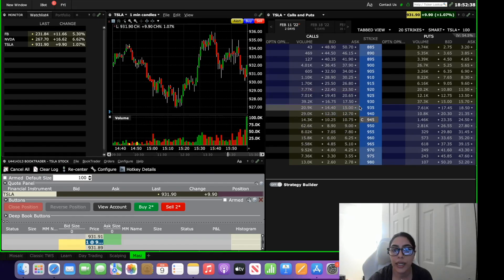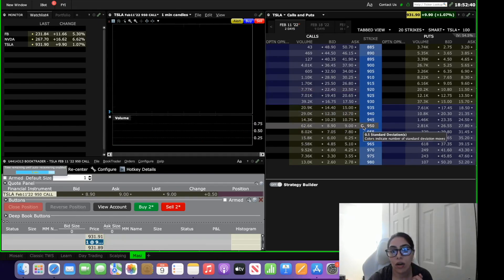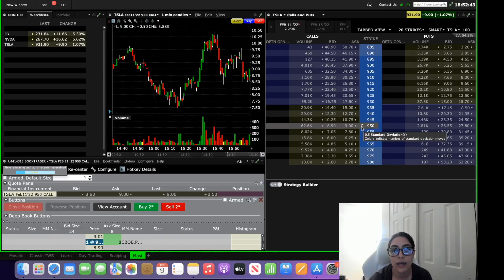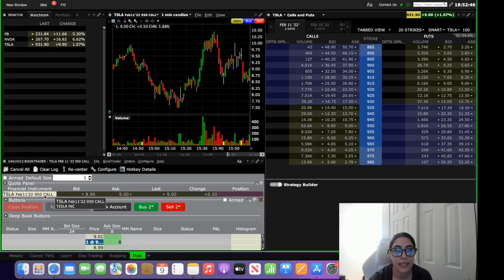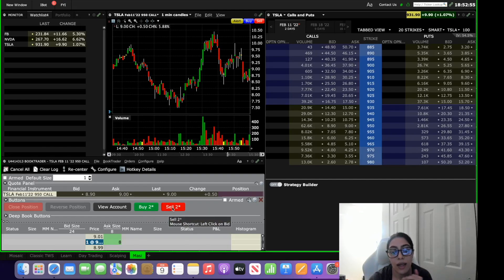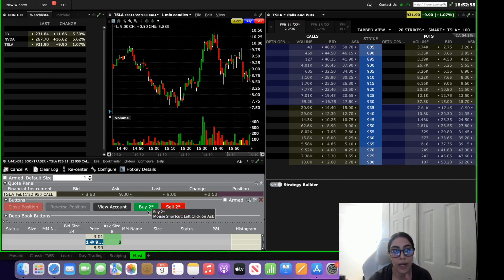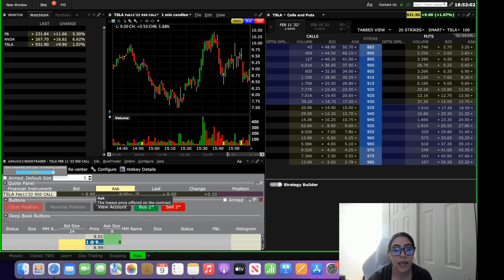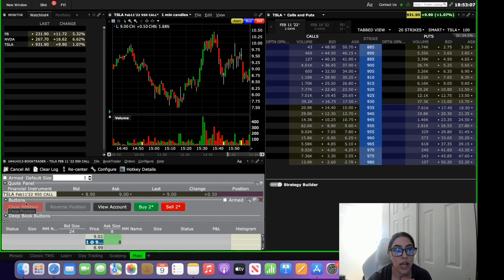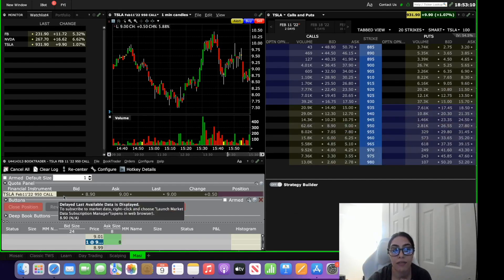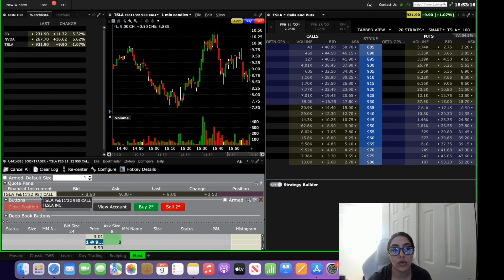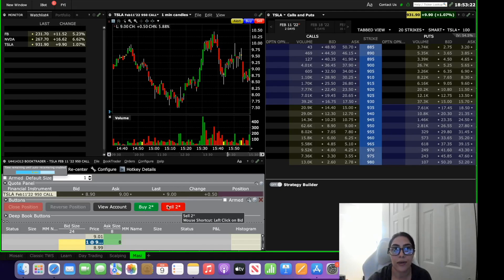So let's say you want to trade Tesla 950 call. You select 950 call on the options trade, click it, and this should update automatically to Tesla 950 call. If you want to purchase a call you just hit your buy button. You would hit buy to purchase it, automatically put it through, and then if you want to sell the position make sure that you again click the same contract and it says Tesla February 11 950 call and then hit sell. Make sure that it always is on the contract that you're looking to purchase or sell or close prior to hitting the button.